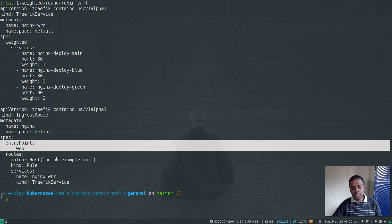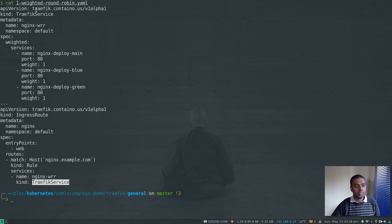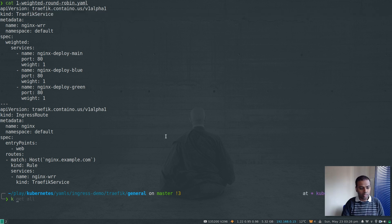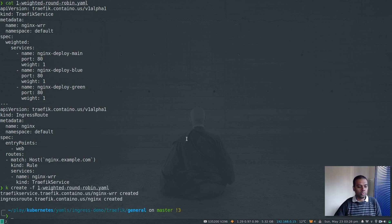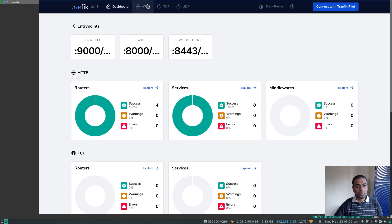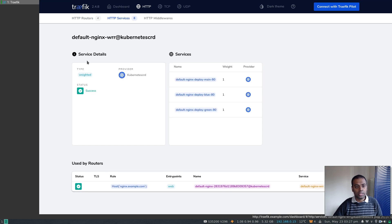This is a simple web entry point — no TLS, no middlewares. When we hit nginx.example.com, it routes traffic to the TraefikService abstraction, which then distributes traffic between the three backend services based on their weights. Let's deploy this. Running kubectl create -f weighted-round-robin.yaml — the TraefikService gets created, then the IngressRoute. In the dashboard under HTTP, you can see nginx.example.com with the service set to nginx-wrr, and clicking that service shows it directing traffic to the three backend services with type 'weighted'.